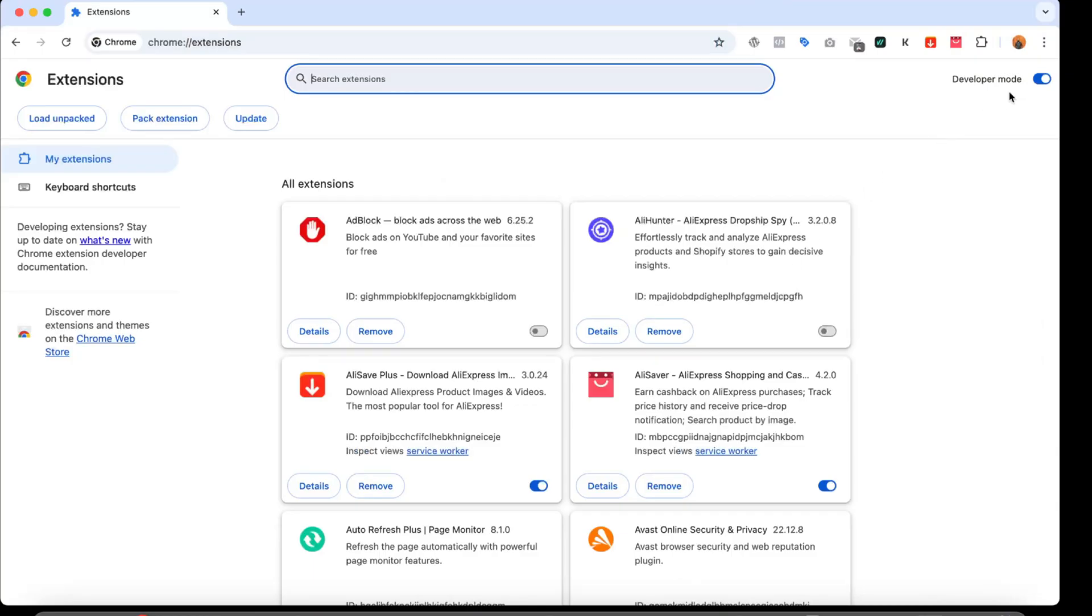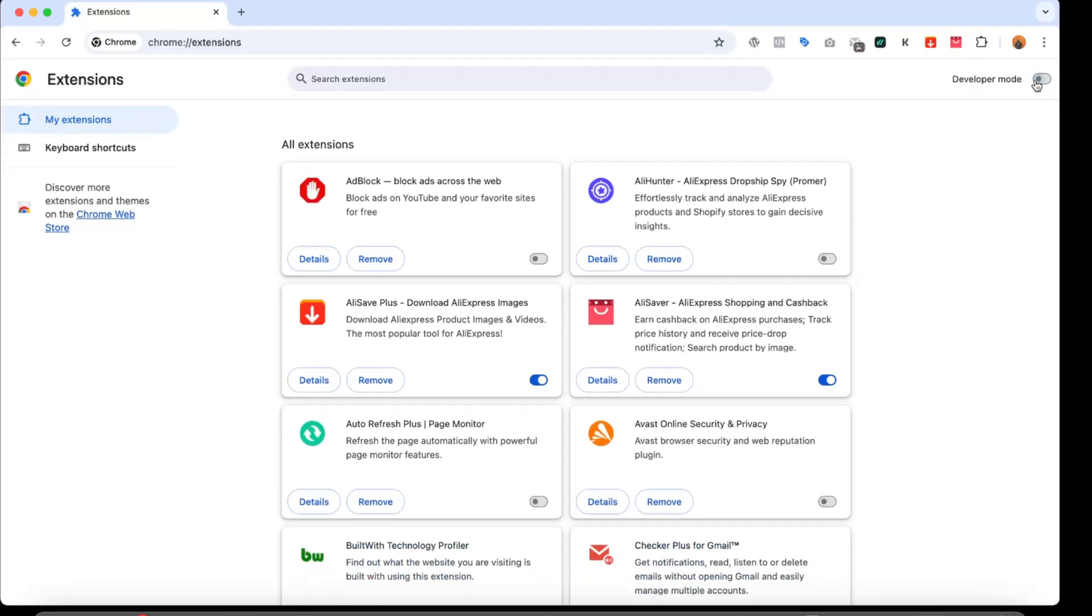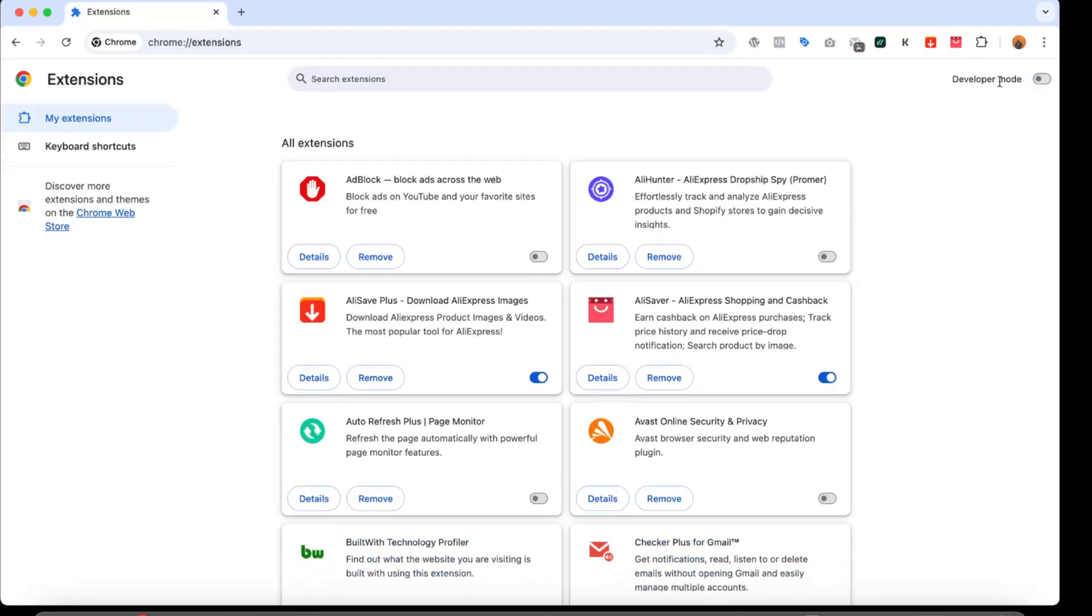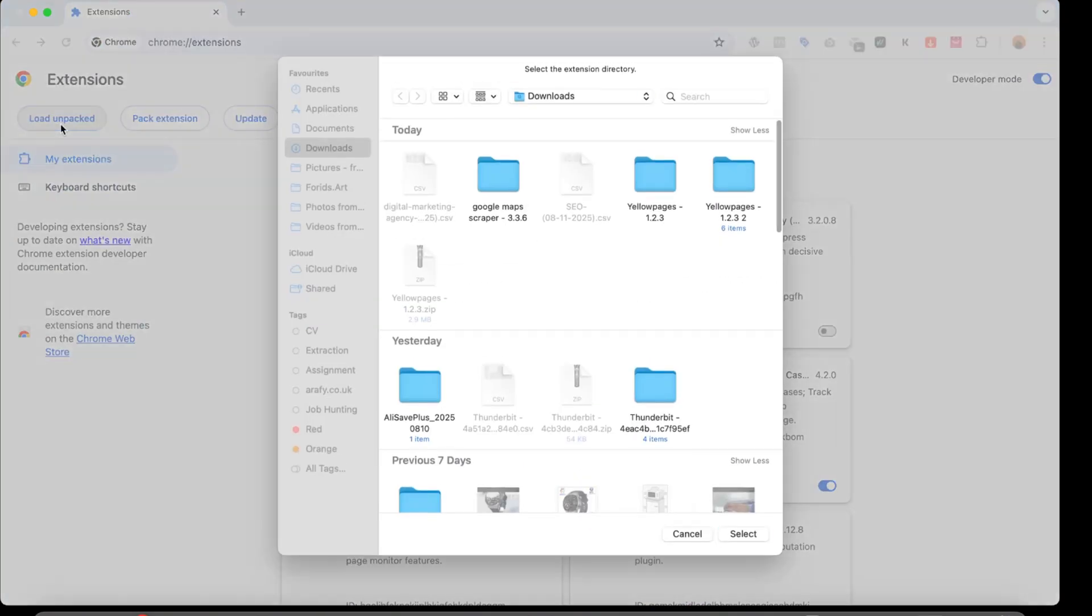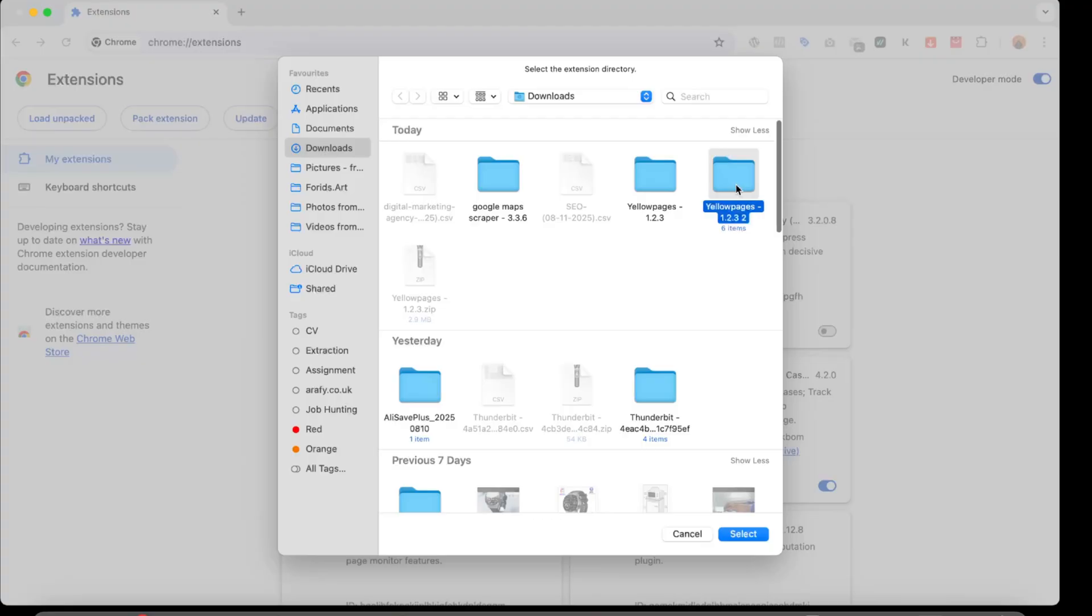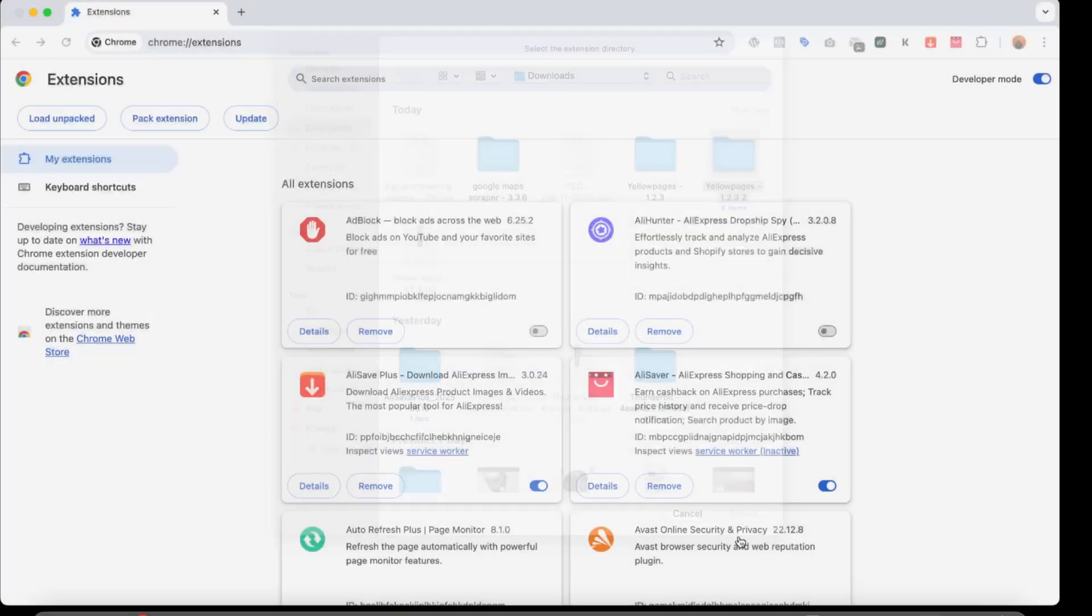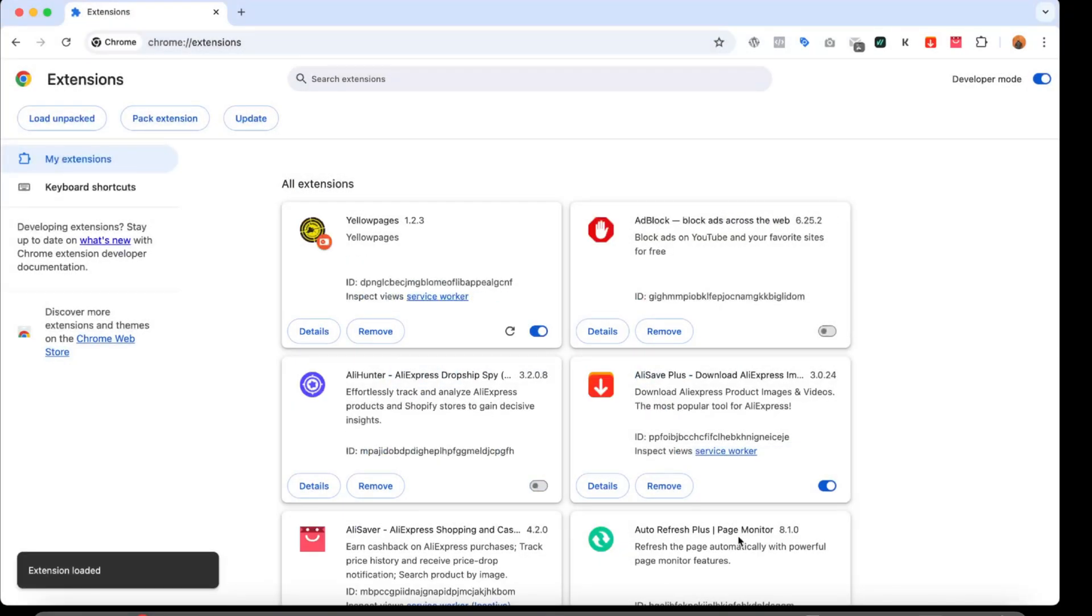And after that, click on load unpacked. And after that, select the extension that you've just extracted. And after that, I'm going to click on select. Here we have got the extension added here. Now I'm going to click here on this extensions feature or the option, and after that I'm going to pin it.